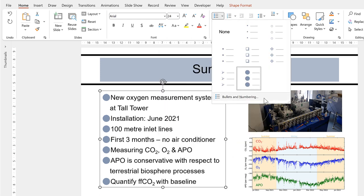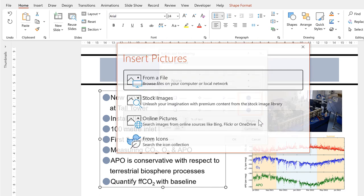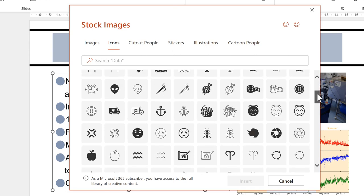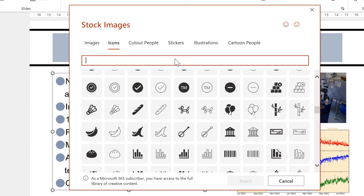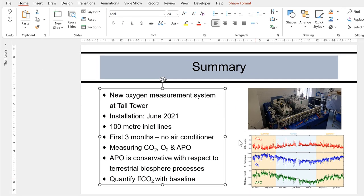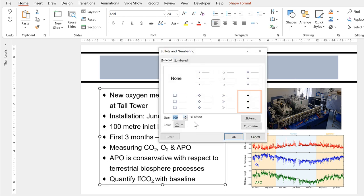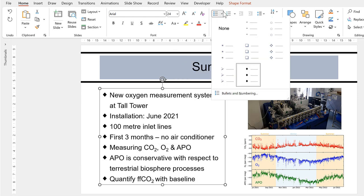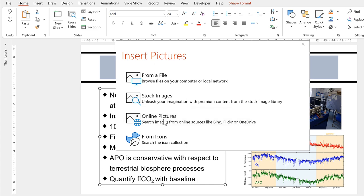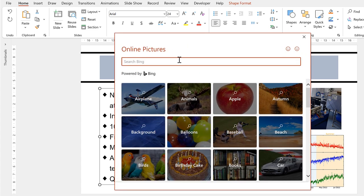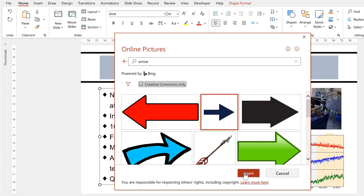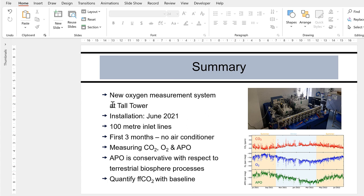Now I'll go to Bullets and Numbering again, but this time select Picture and then select from icons. We can choose any of the icons we want. I'll search for diamond, select this diamond, and click Insert. With icons, we can change the size but not the color. Then I'll go back and select Picture again, this time choosing Online Pictures. I'll search for arrow, select this arrow, and insert it — now the bullet points have been changed into little arrows.